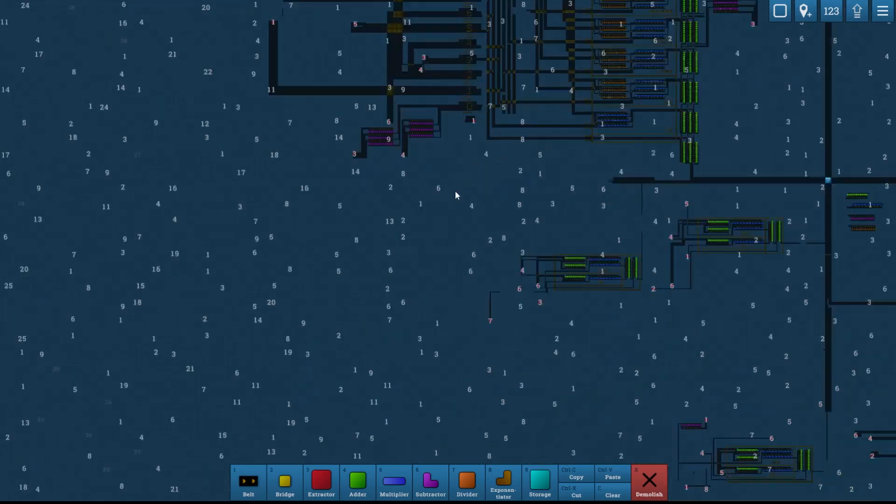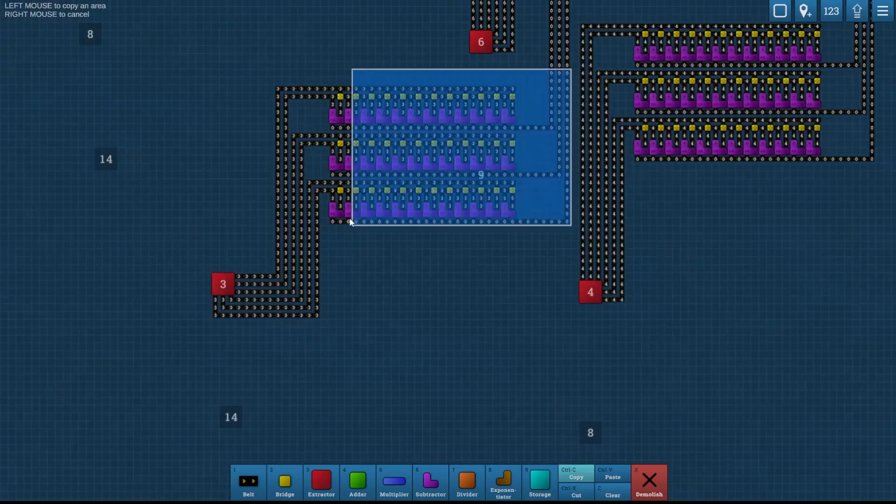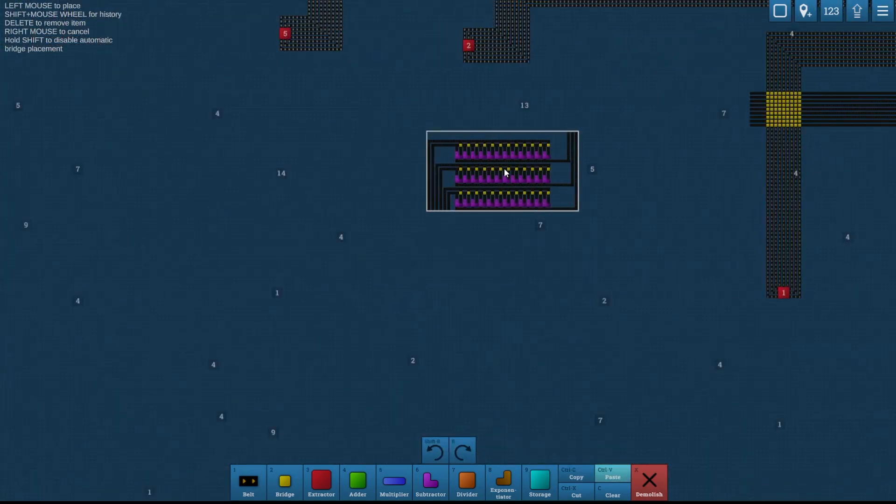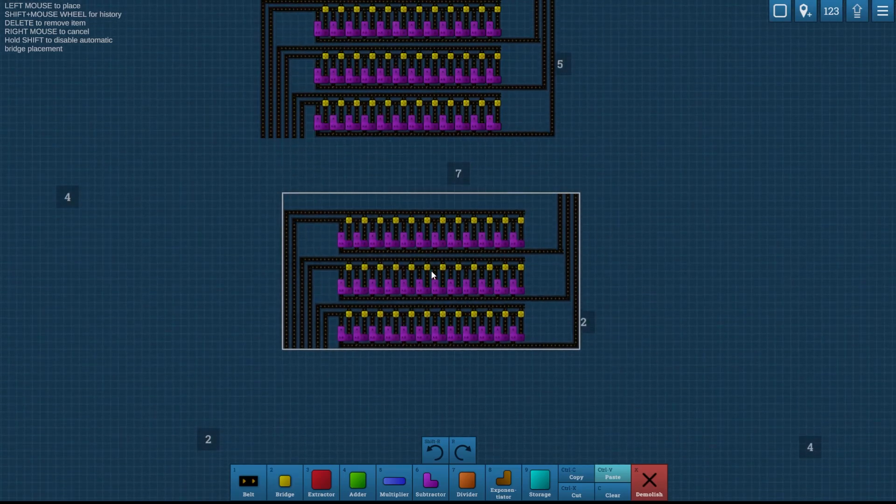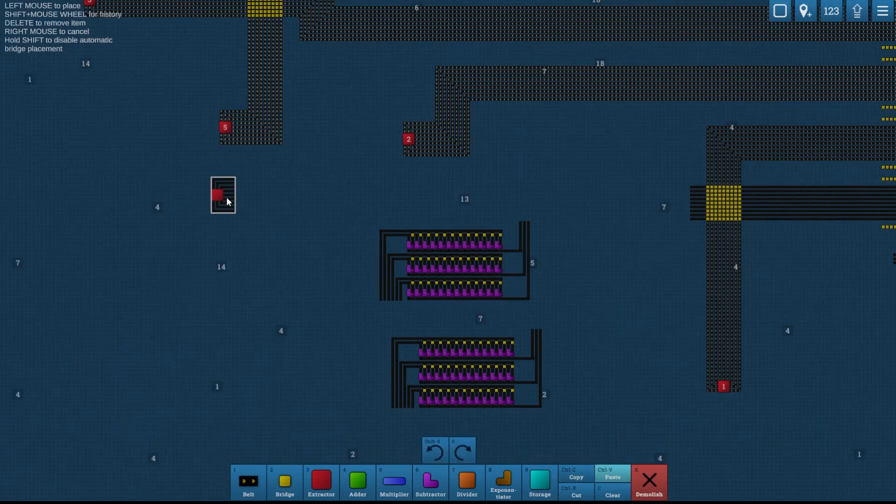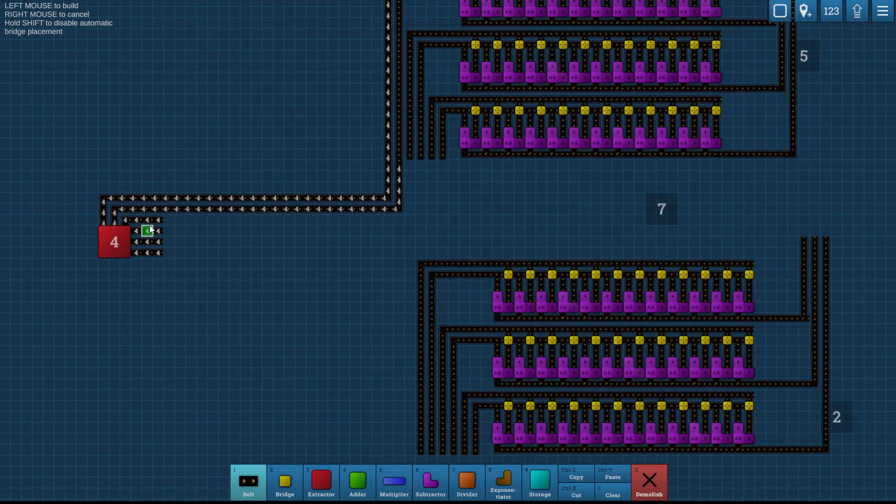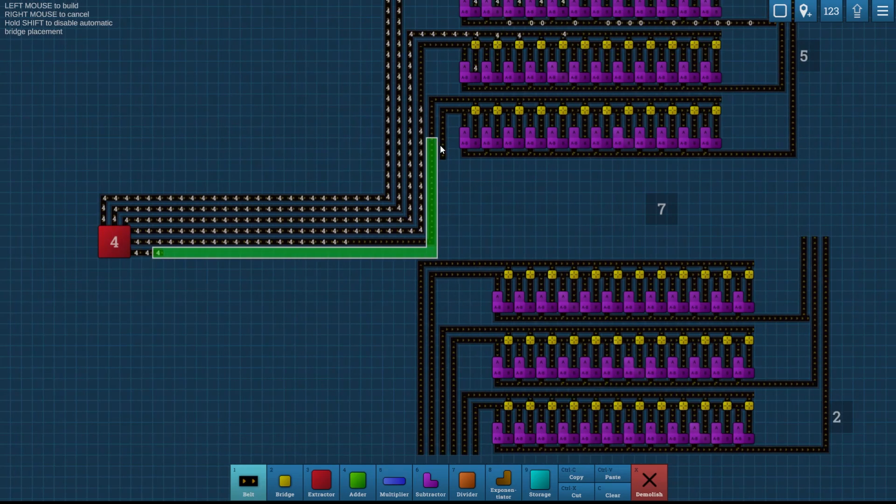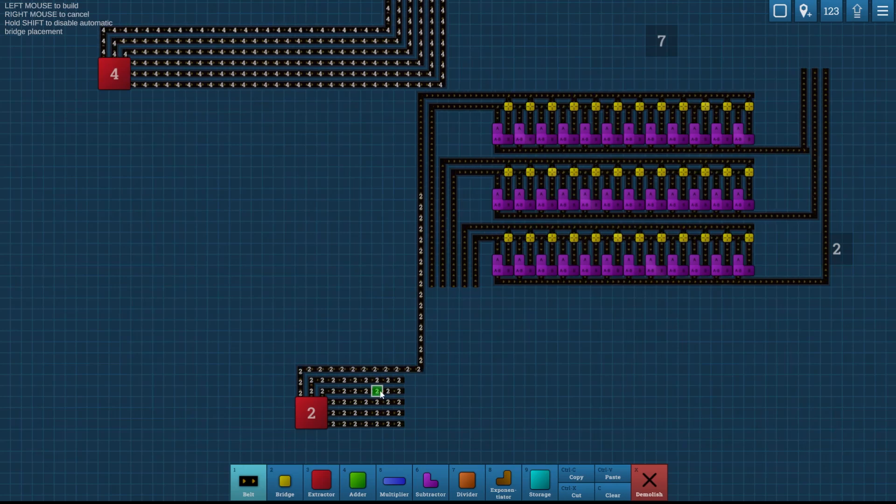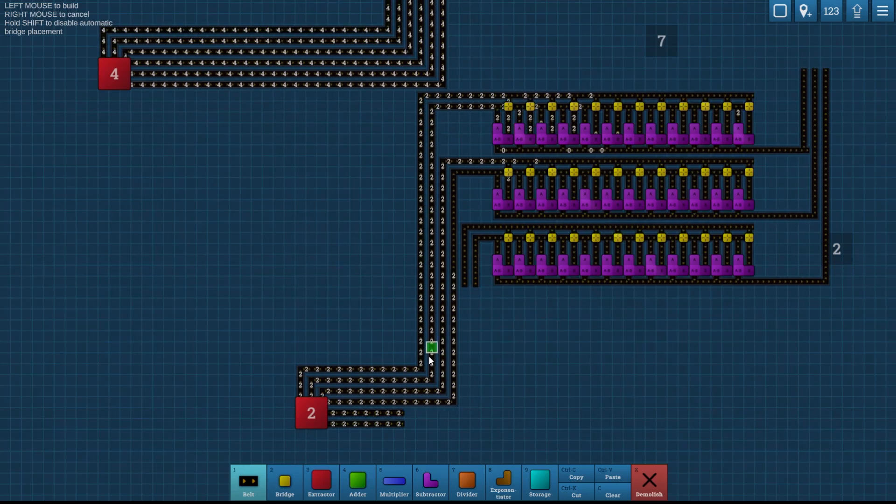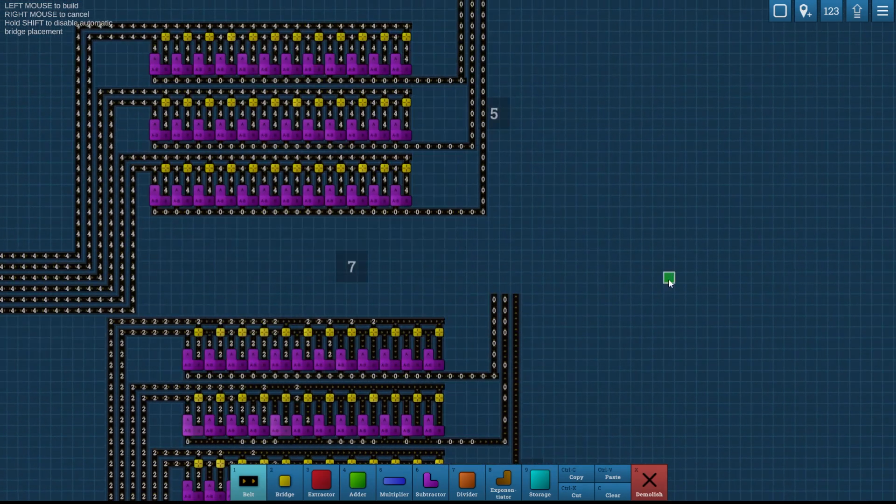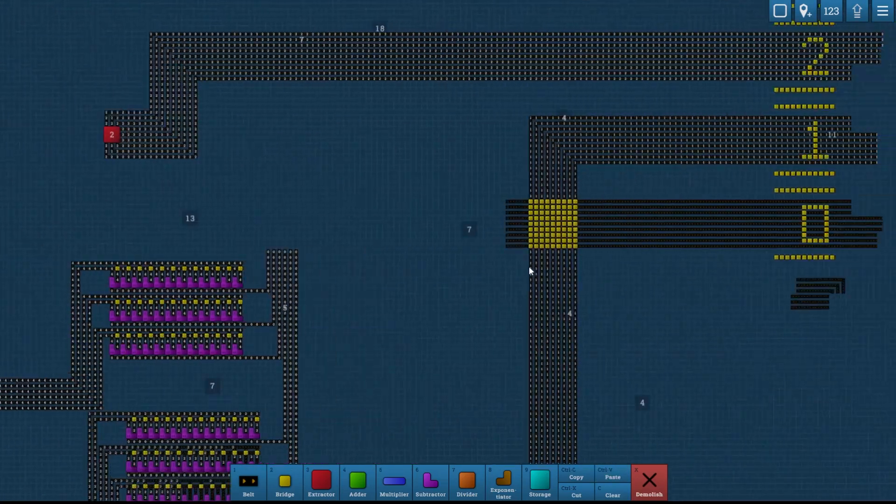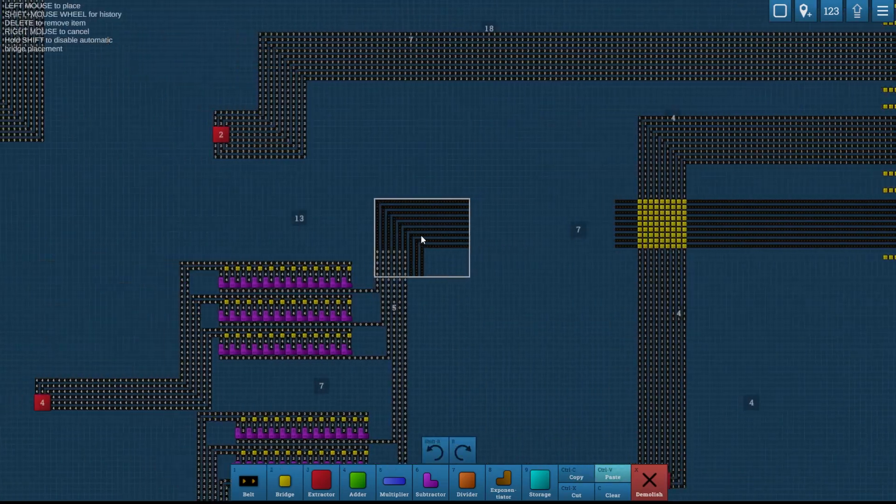And then we just got to grab this subtractor setup here which will make our 0s. I'm just going to bring 6 belts in for now. I can probably expand this later if I need to if I find I need 9 full belts of 0s. But it's just going to do 4 minus 4. And I'm going to do 2 minus 2 down here. I'll get 6 belts of 0. And just copy those up into the system.